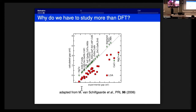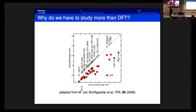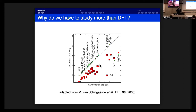This is a typical illustration, which John Marco has shown on Monday, of the failure of Kohn-Sham DFT to calculate band gaps in materials. It's the typical motivation for why we want to go beyond Kohn-Sham DFT — why LDA Kohn-Sham DFT is not good at calculating band gaps in semiconductors.